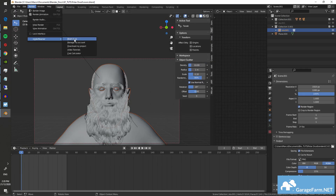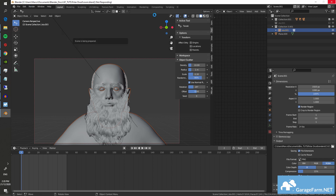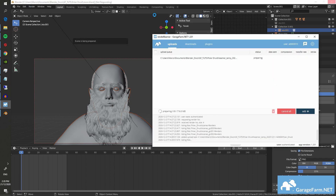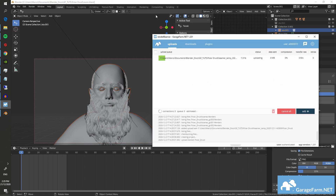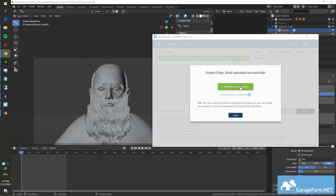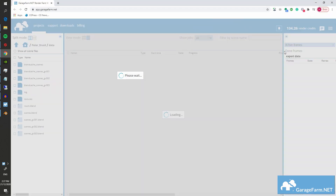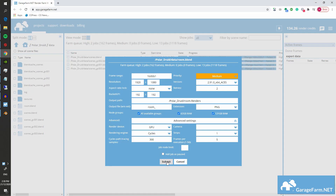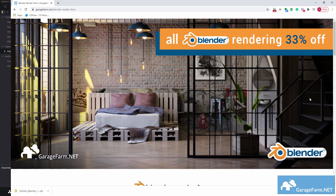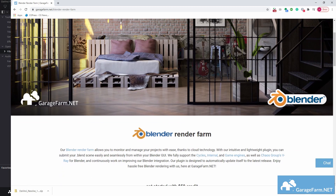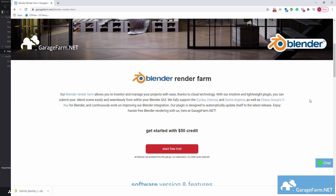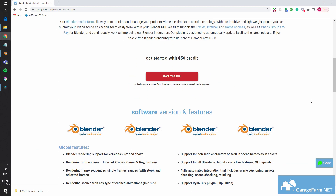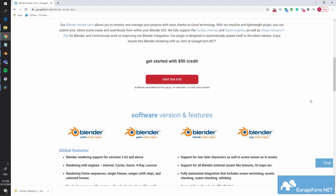And for a bonus tip: use a render farm. Render farms are essential to getting renders done in time for a deadline. But if you're looking to try one out on a personal project, check out our farm over at garagefarm.net. Uploading is easy, and when you register you get $50 worth of starting render credits.